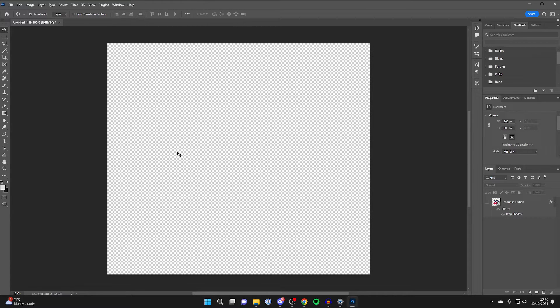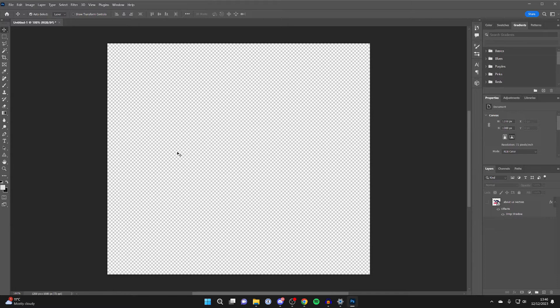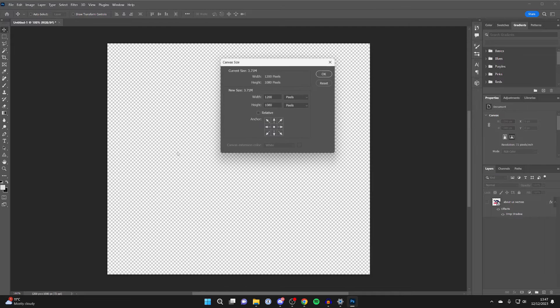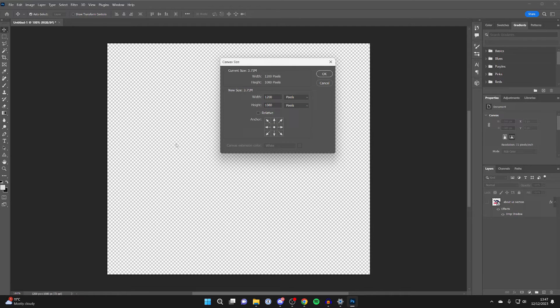Come onto your keyboard. If you're using a Windows computer, you need to press Ctrl+Alt+C. If you're using a Mac, you need to press Option+Command+C. So I'm on a Windows computer, so I'll press Ctrl+Alt+C, and you'll then get this pop-up which says canvas size.